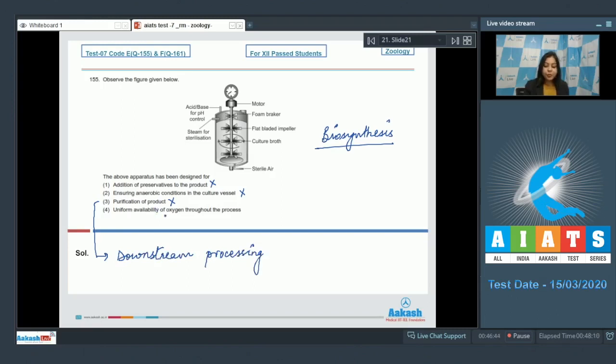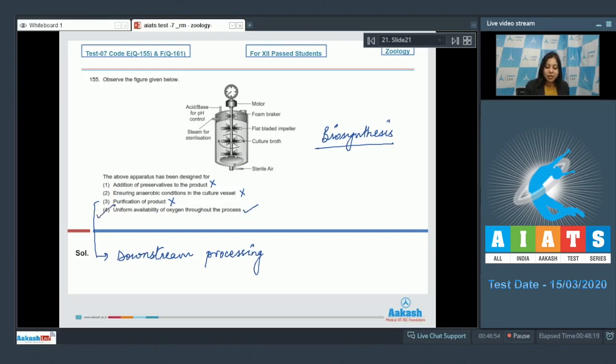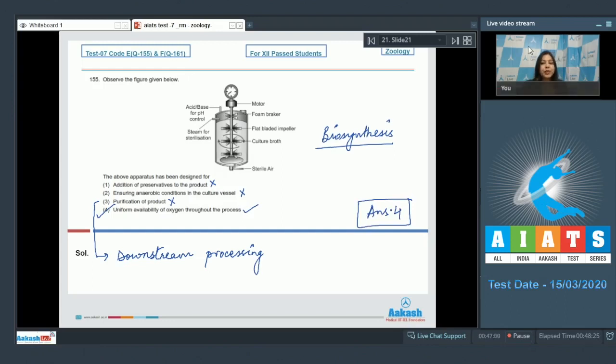Number four, uniform availability of oxygen throughout the process. This is the correct answer. So the correct answer becomes option number four, moving ahead to the next question.